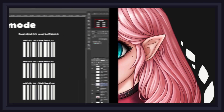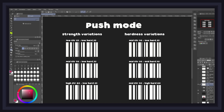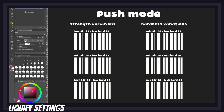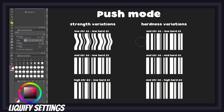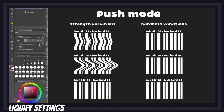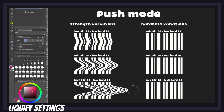Before moving on to the next mode, let's go over the settings you can play with to adjust the effect of each liquify mode. Every mode is affected the same way, so I'll only be using the push mode for this demonstration. First we have the strength slider, which increases or reduces the intensity of the liquify effect. The lower the amount, the more soft and subtle the effect will be, and the higher you go, the stronger the effect becomes — sometimes creating heavy deformation.